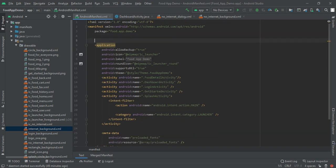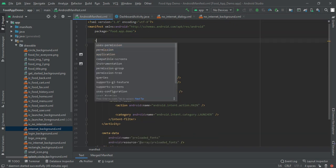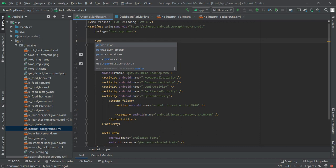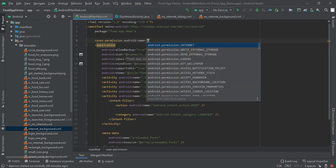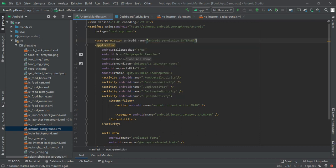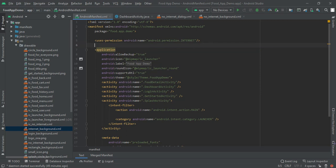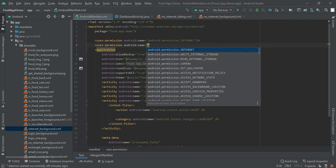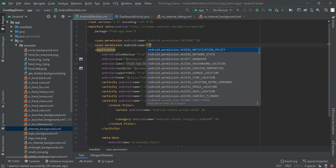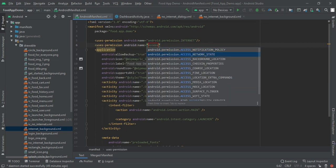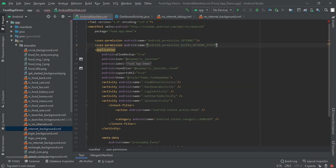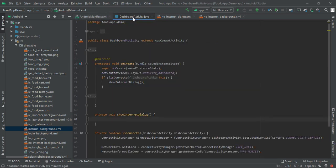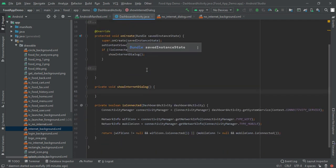And in here you have to write permissions or uses permission. First will be internet and then second permission you have to write is access network state. And then close that and move to your dashboard activity where you want to check the internet.